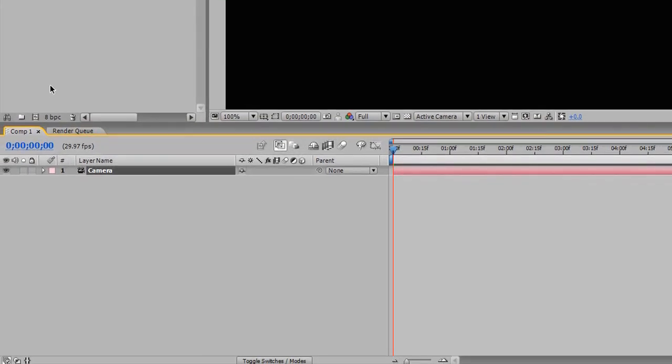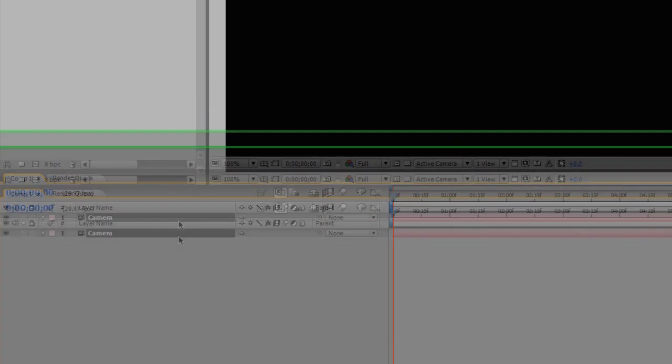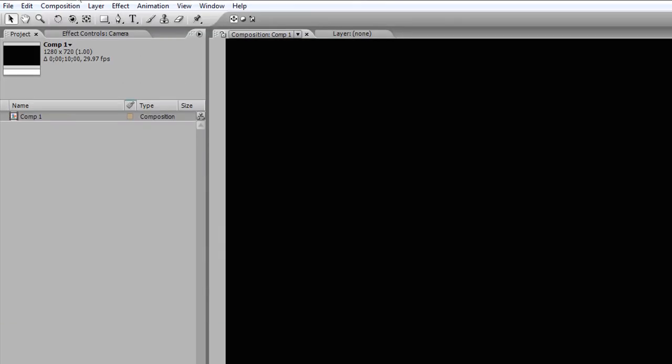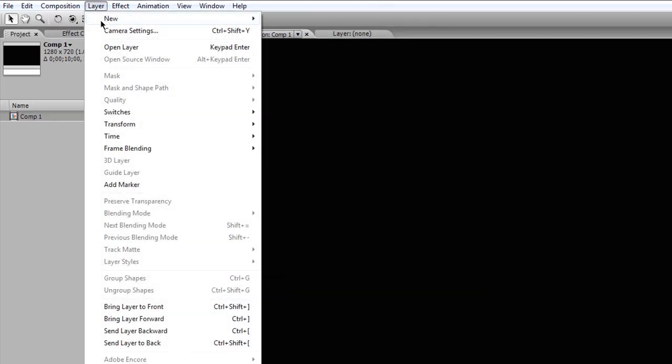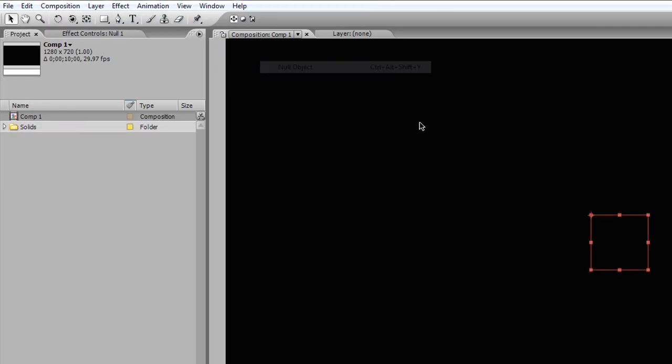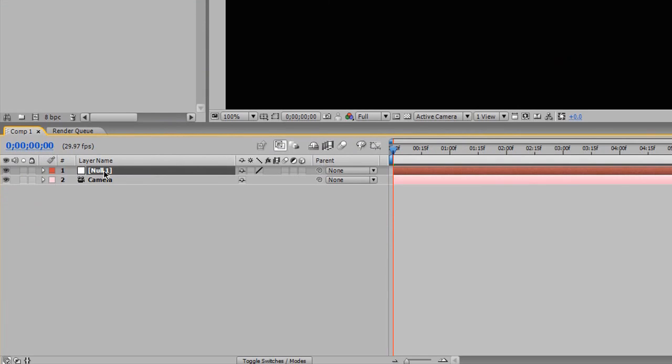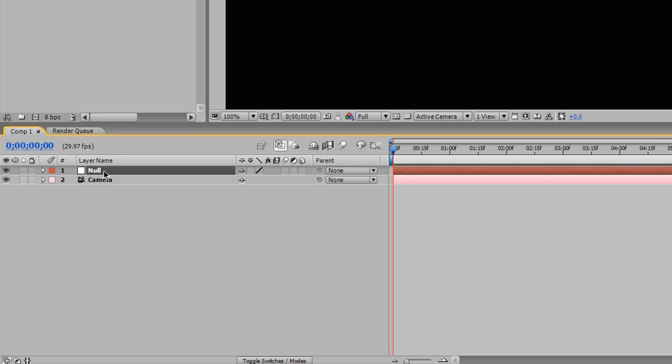Now what I'm going to be doing, there's a technique for camera layers, and I'm going to be parenting the camera to a null object, and I'm just going to be using the null object for the rotation, and that will make sense a little bit later when we actually do that to rotate around the text. But go to Layer, New, and Null Object. And I'm going to select it, hit enter on my keyboard, and just call it null. That's it, just to keep things simple.